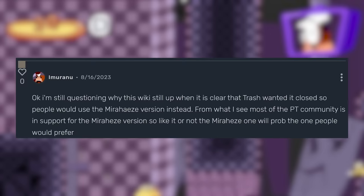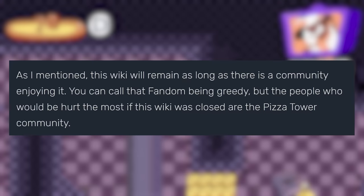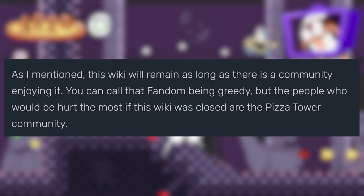To quote the Fandom representative, As I mentioned, this wiki will remain as long as there is a community enjoying it. You can call that fandom being greedy, but the people who would be hurt the most if this wiki was closed are the Pizza Tower community.